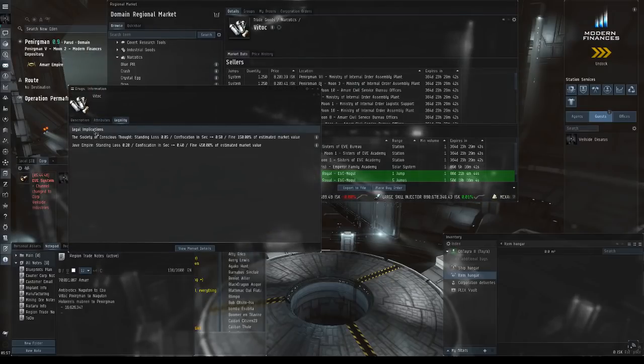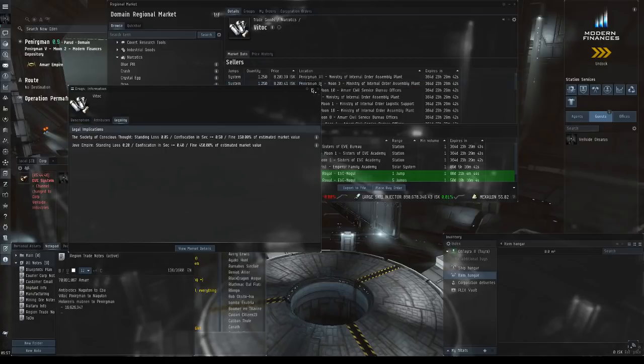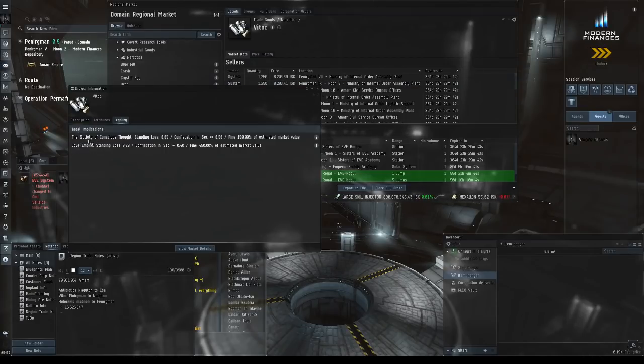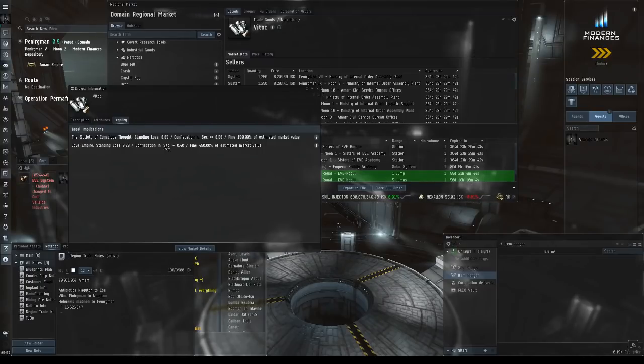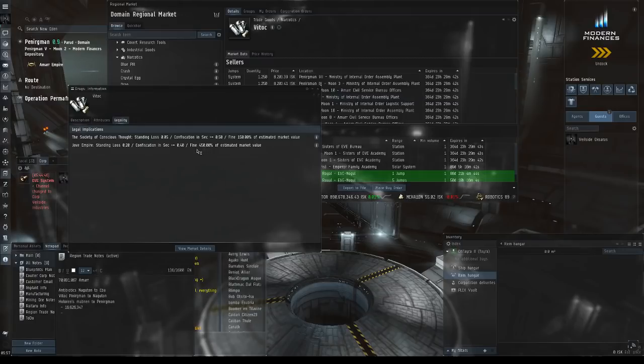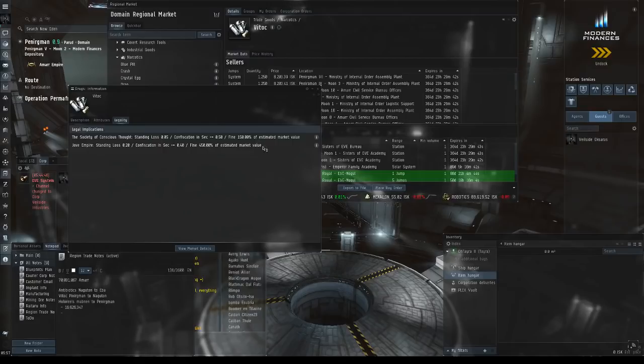Something to note about trucking narcotics is you do want to check this legal tab and make sure the gates you're jumping aren't Jove Empire or Society of Conscious Thought, or that you're not docking into one of these NPC stations. Because if you see here, if you're caught with it in your ship, 450% of the estimated market value - I wouldn't want to be caught with that.